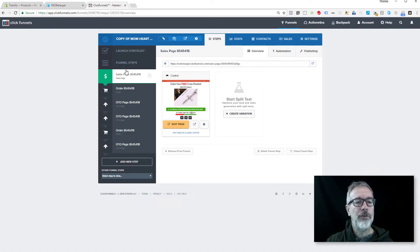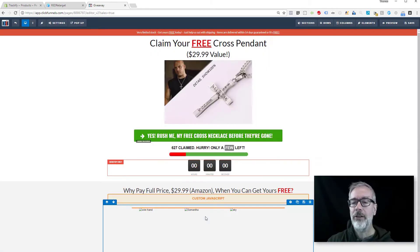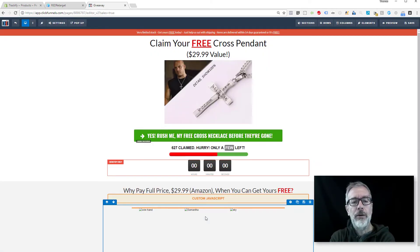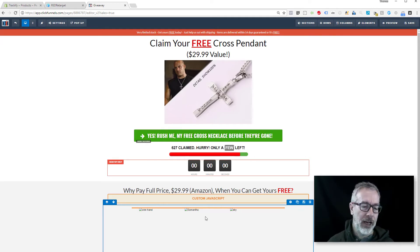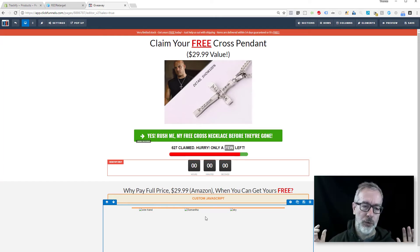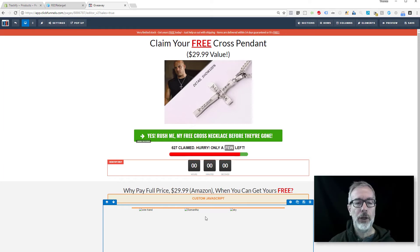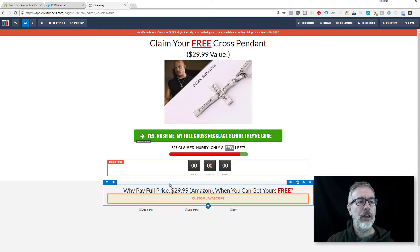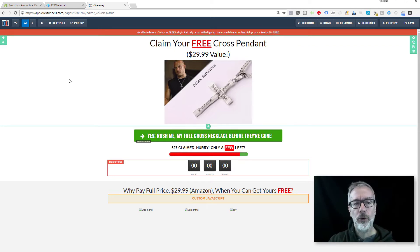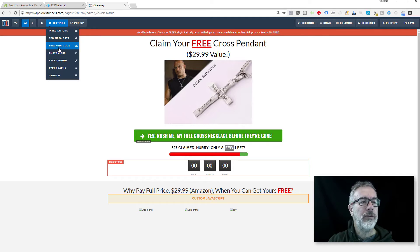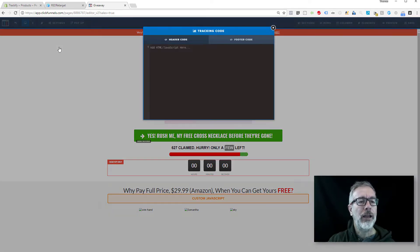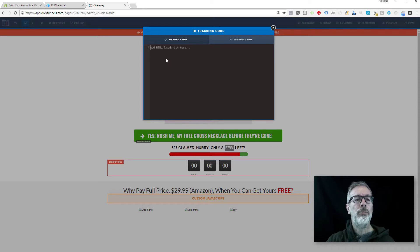This happens to be ClickFunnels, but this applies the same way to any other external landing page generator. You can do this on WordPress, Optimized Press, standalone pages, wherever you are—LeadPages—you can put this in and this code will work on any external pages. So in ClickFunnels, you go up here where the settings are and you go to Tracking Code. This is where the code goes.